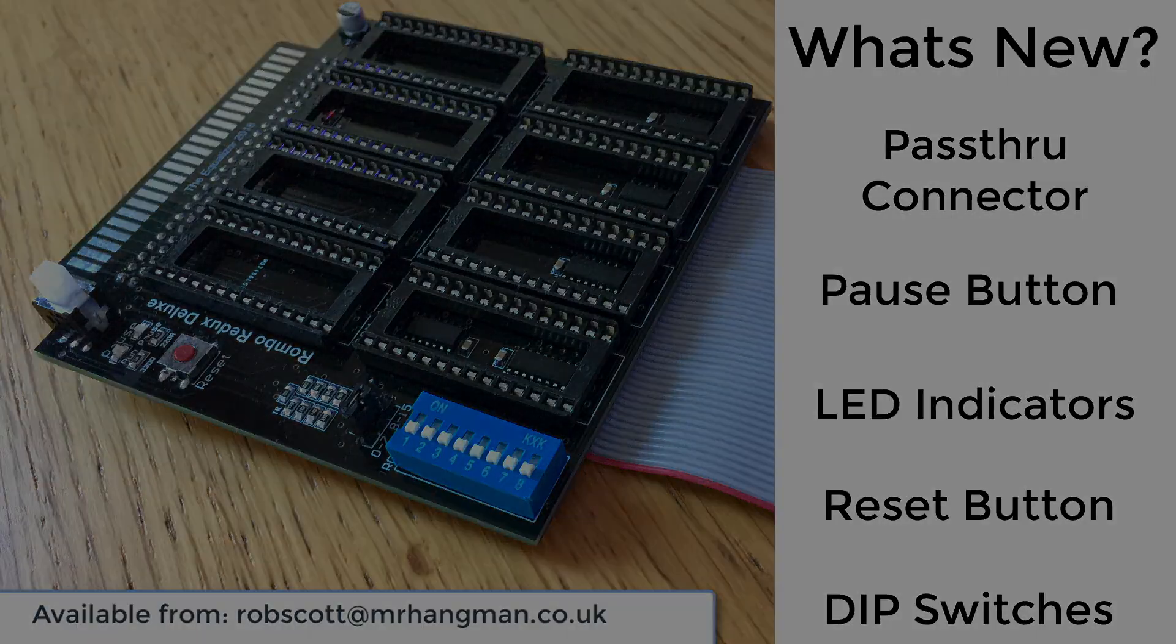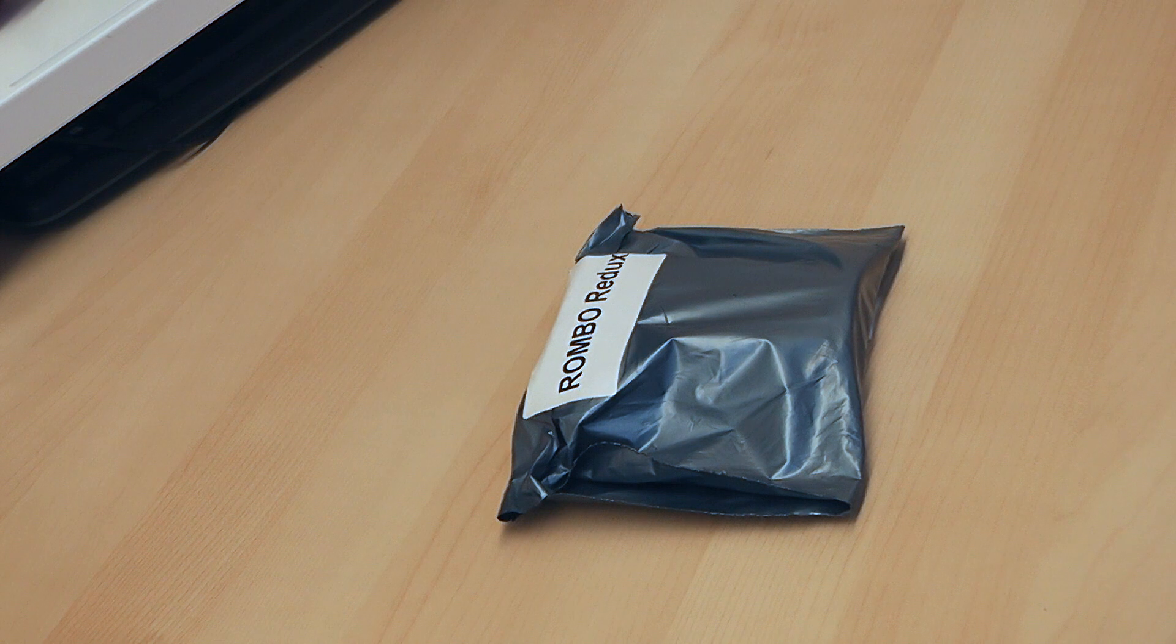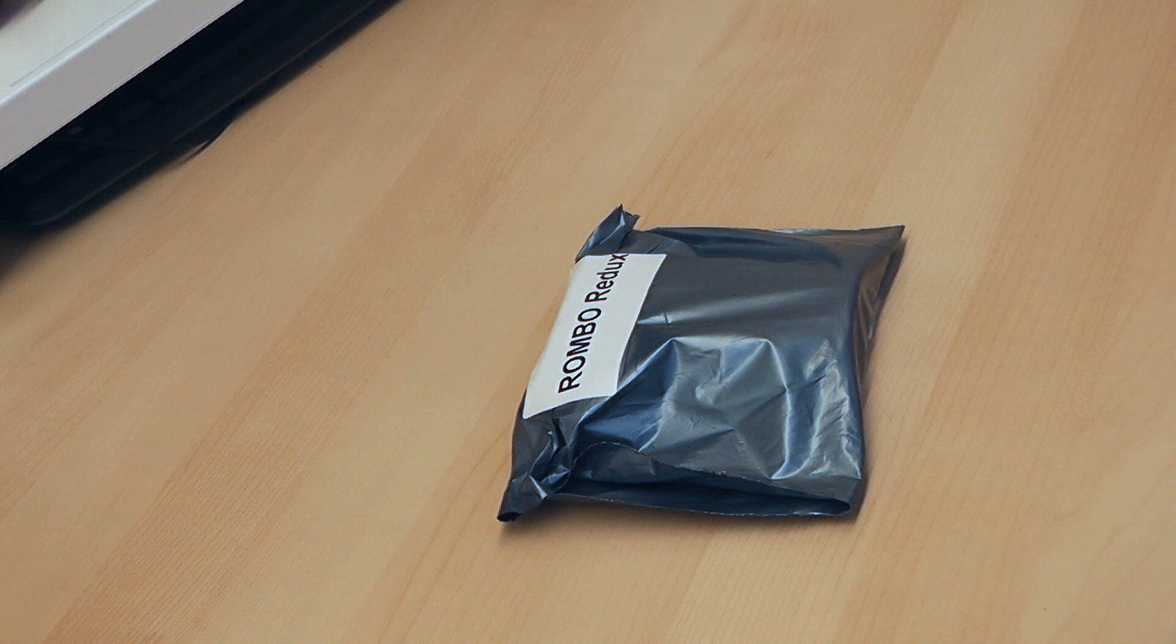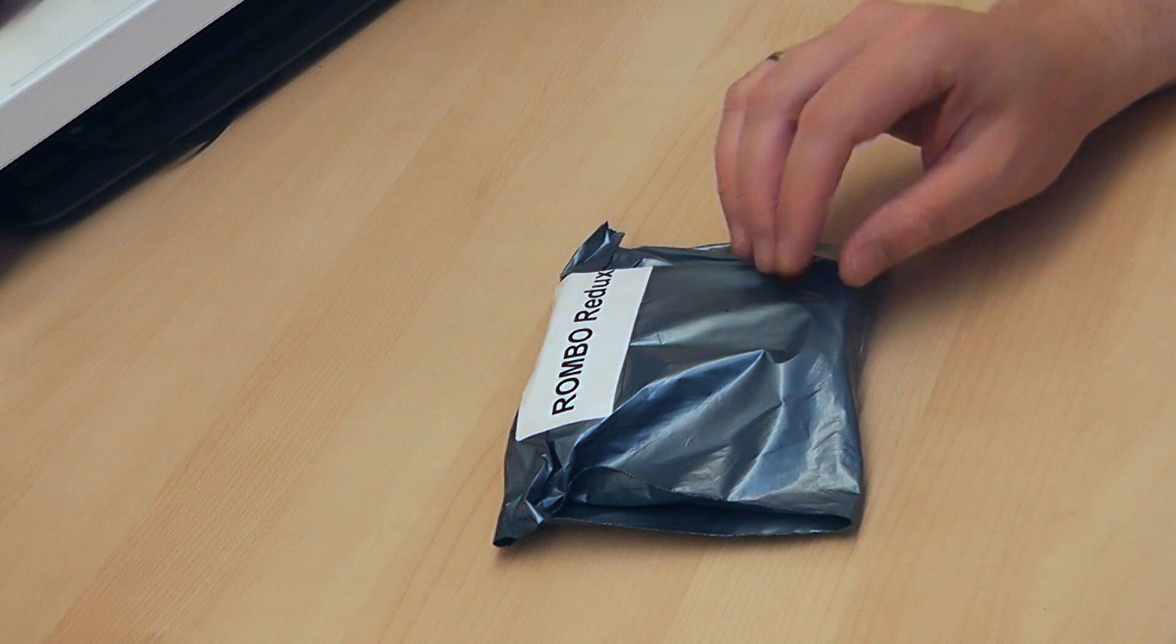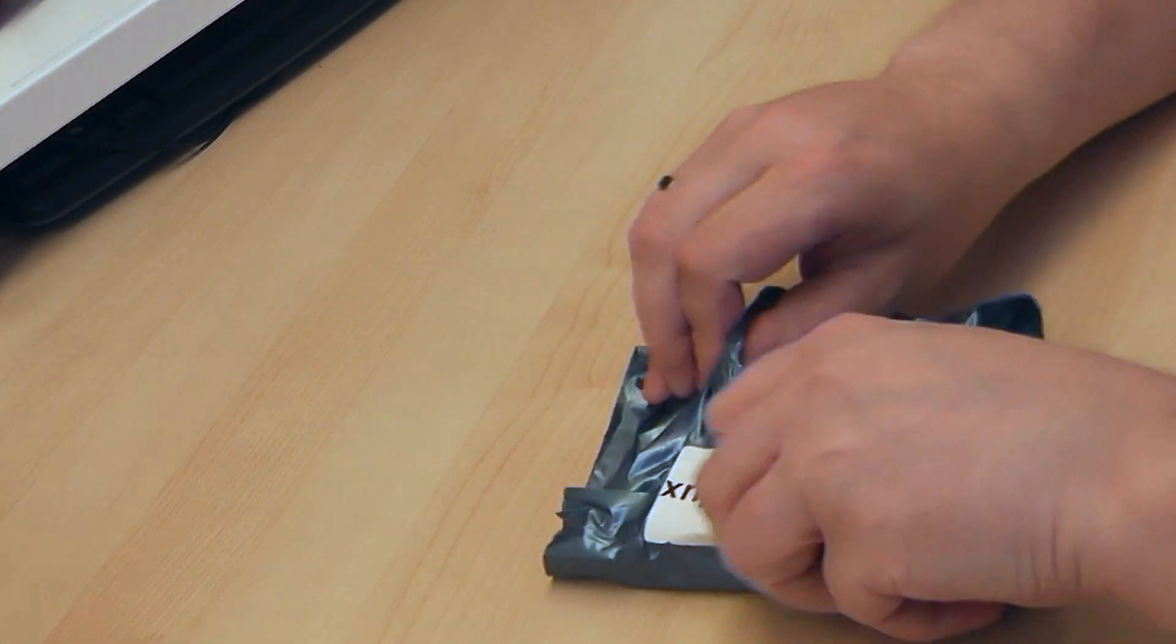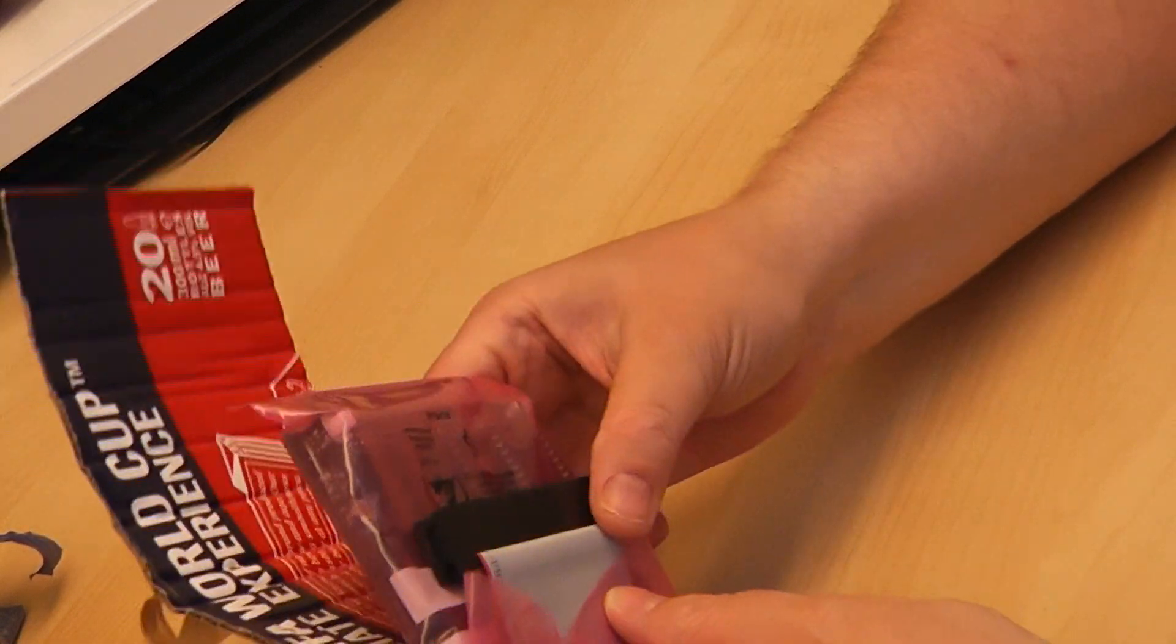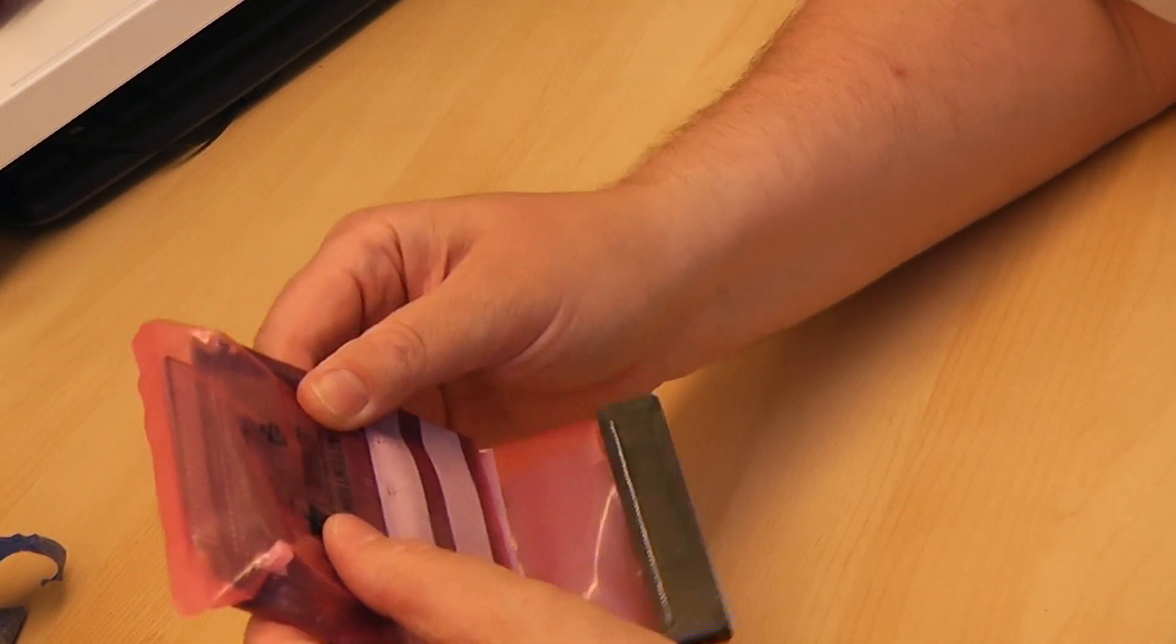Let's get on with the unboxing video. Hello YouTubers. Today we're going to be taking a look at the Rombo Redux Version 3 ROM board for the Amstrad CPC by the Equalizer, also known as Rob. So this arrived in the packaging as I had received it last time. So I have no idea what the version 3 looks like right now. Let's take a look. I'm sure you can see this here.